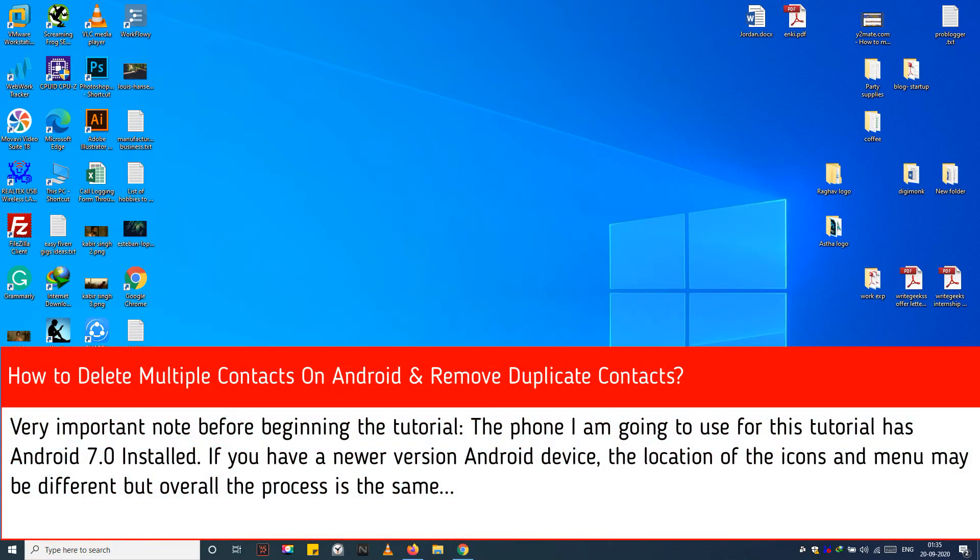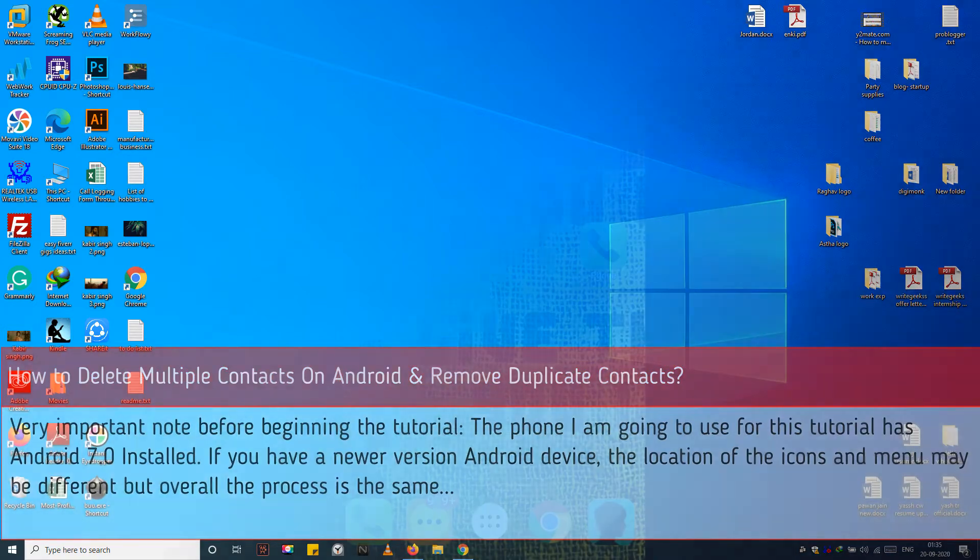Very important note before beginning the tutorial: the phone I am going to use for this tutorial has Android 7.0 installed. If you have a newer version Android device, the location of the icons and menu may be different but overall the process is the same.